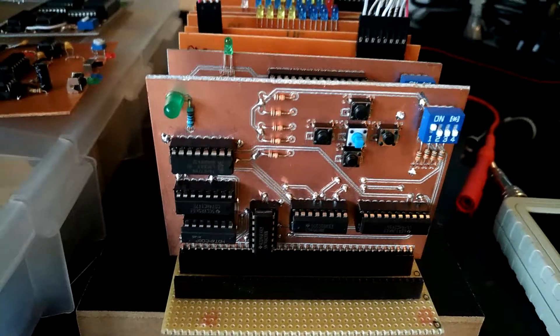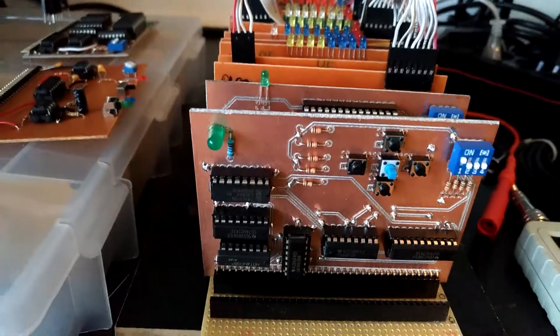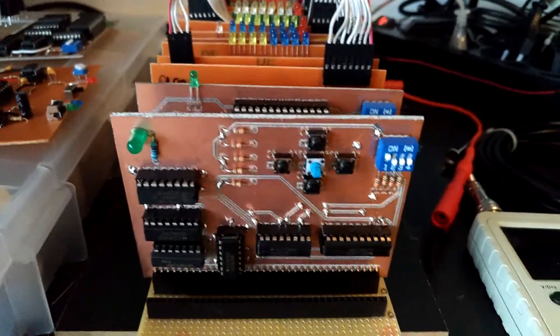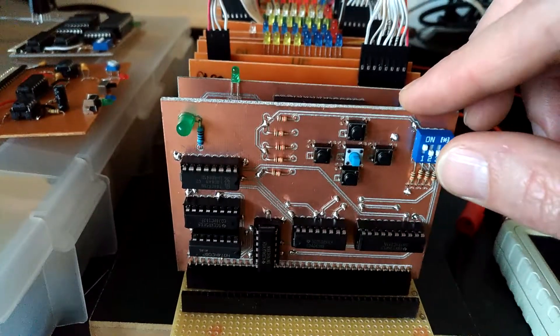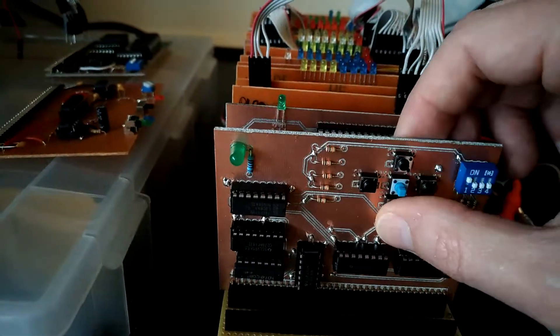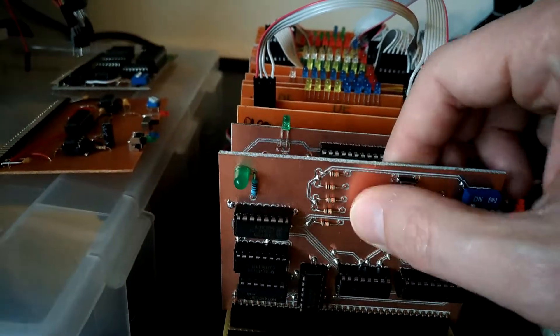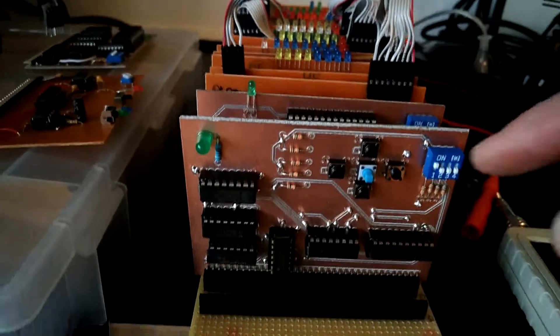Hello there, welcome to the next short video on my DIY 8-bit computer. Today I'm going to show you this nice keyboard device, which has up, down, left, right, and enter buttons.